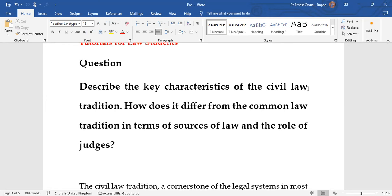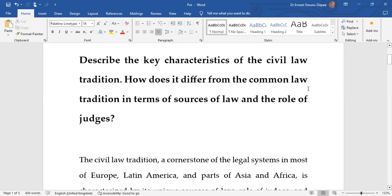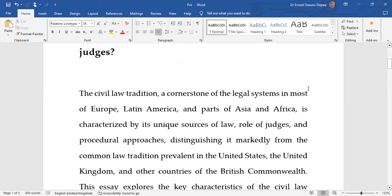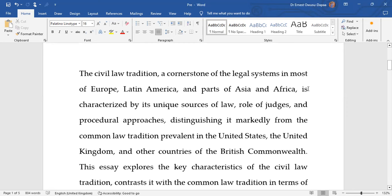How does it differ from the common law tradition in terms of law and the role of judges? This question is straightforward but a very good way to test students' understanding of this pertinent aspect of legal systems. We need to remember that the civil law tradition is a cornerstone of many legal systems in Europe, Latin America, parts of Asia, and Africa.